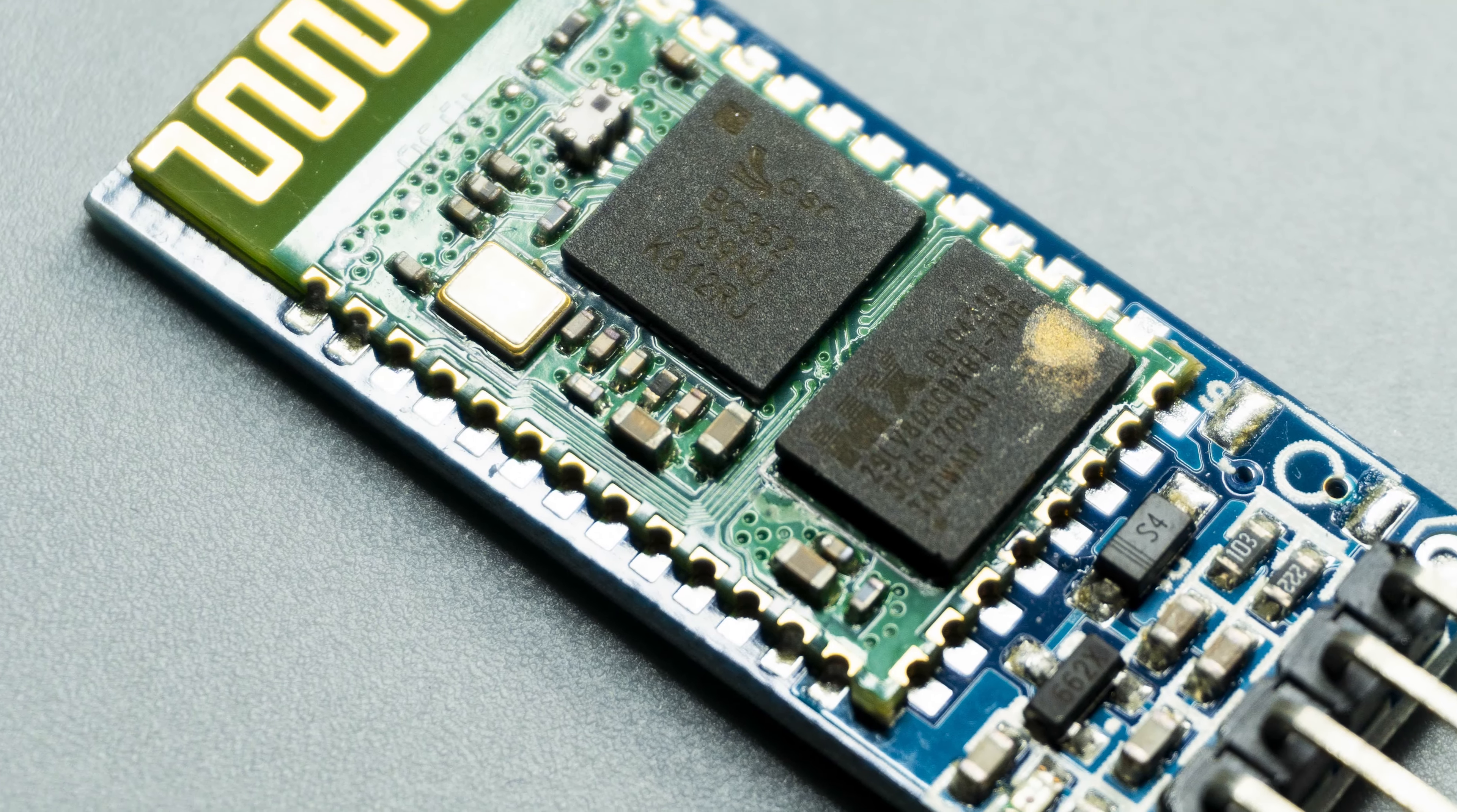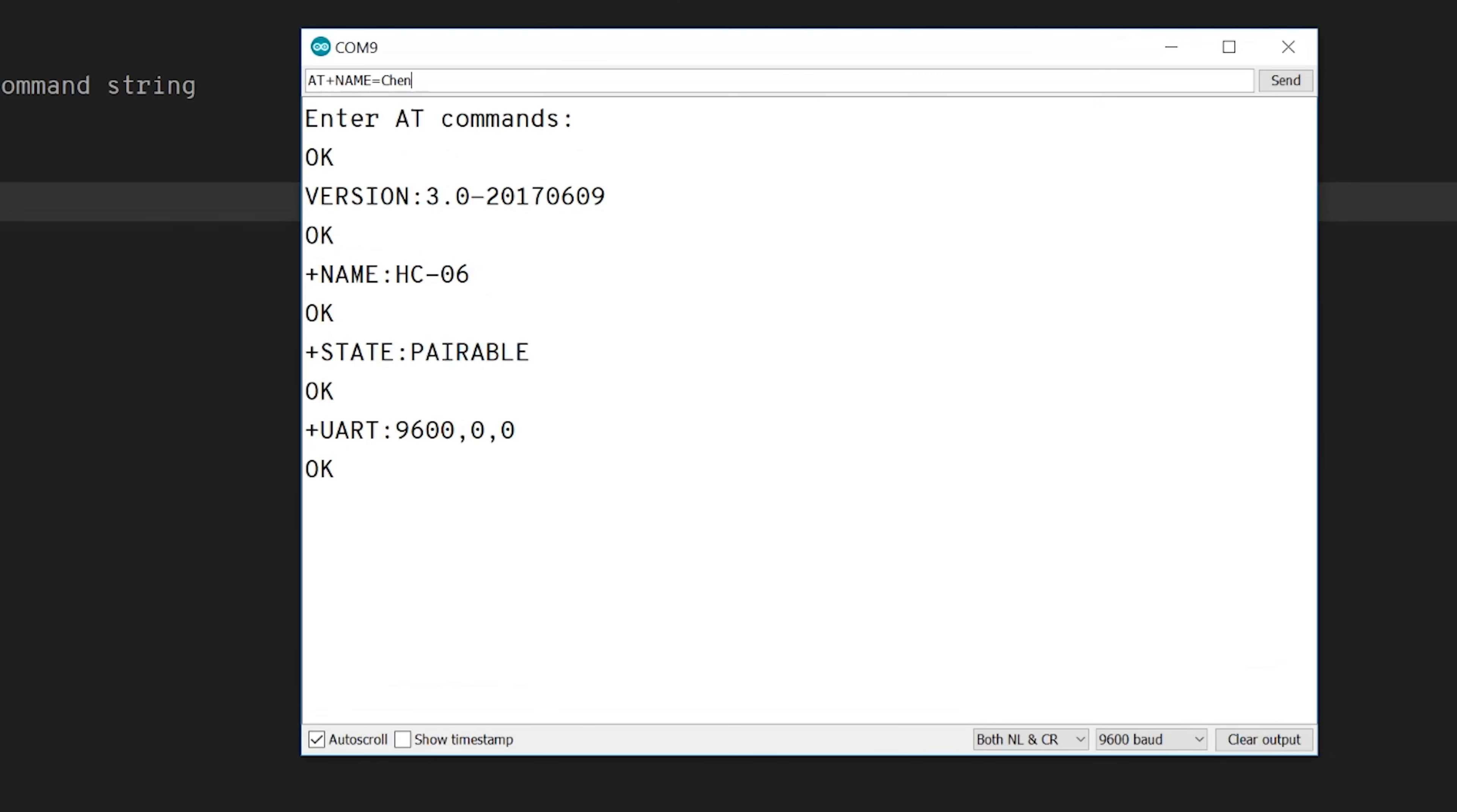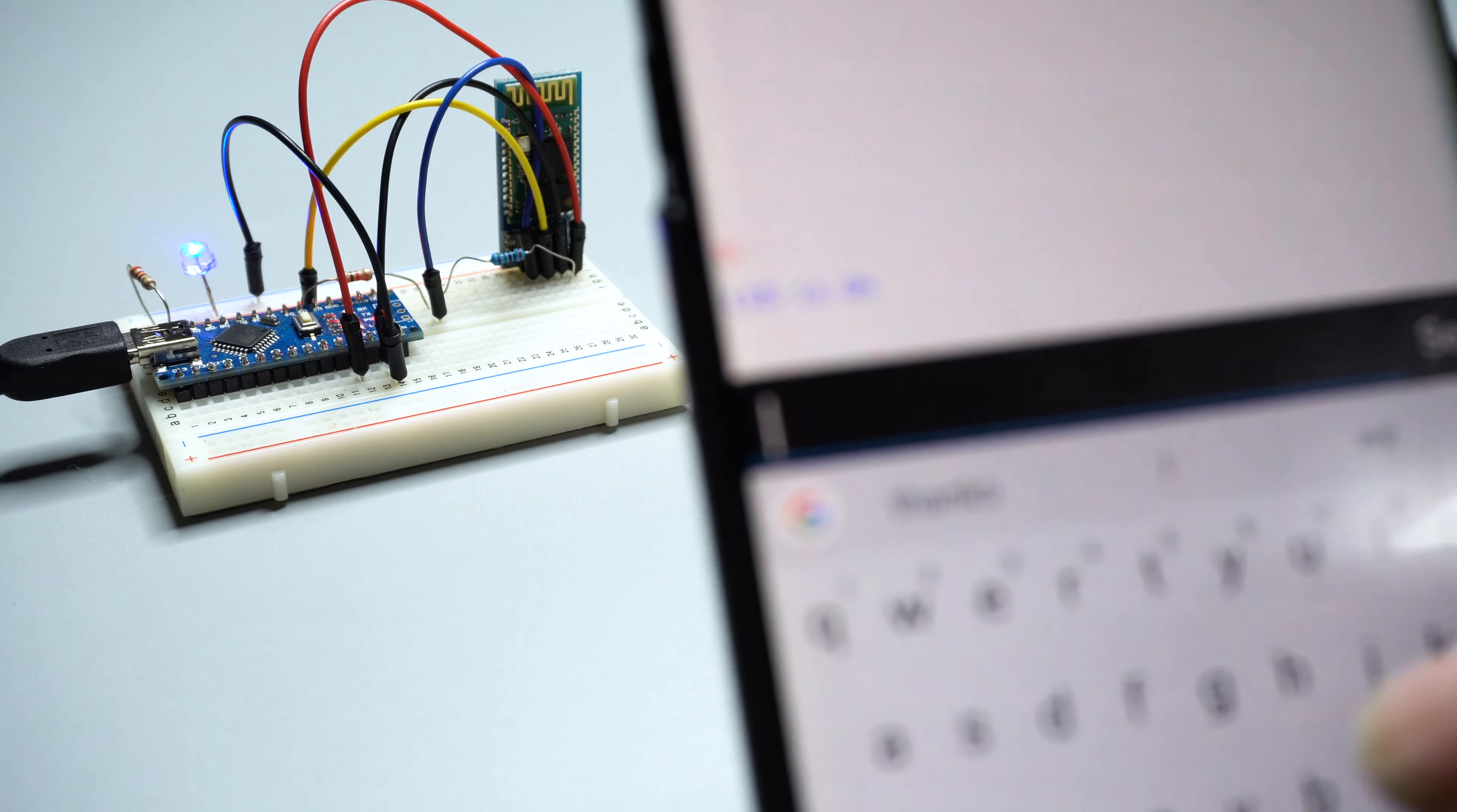In this video, let's learn how to use HC-06 Bluetooth module, how to control it using AT commands, and turn on some LEDs remotely.